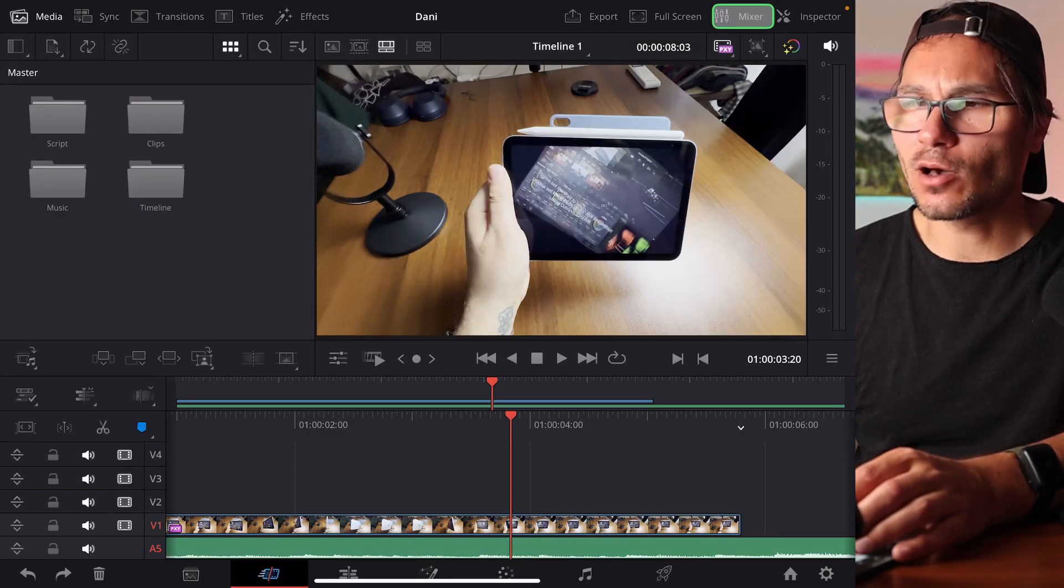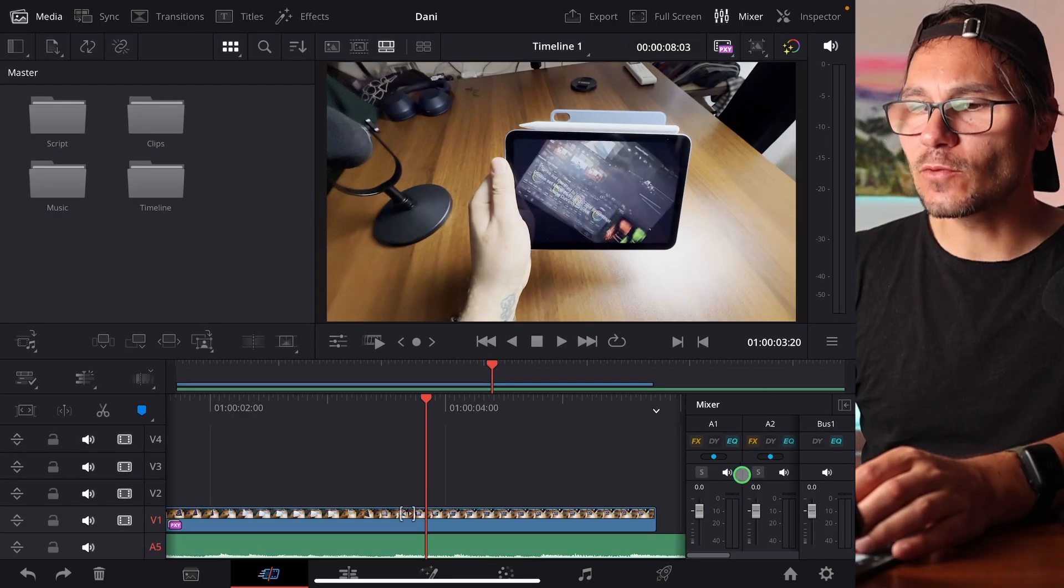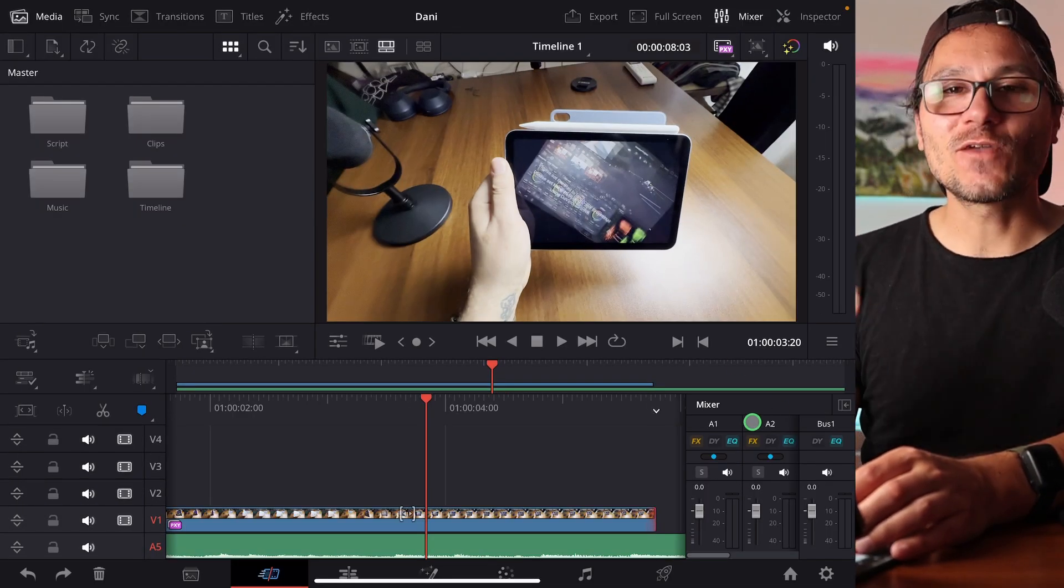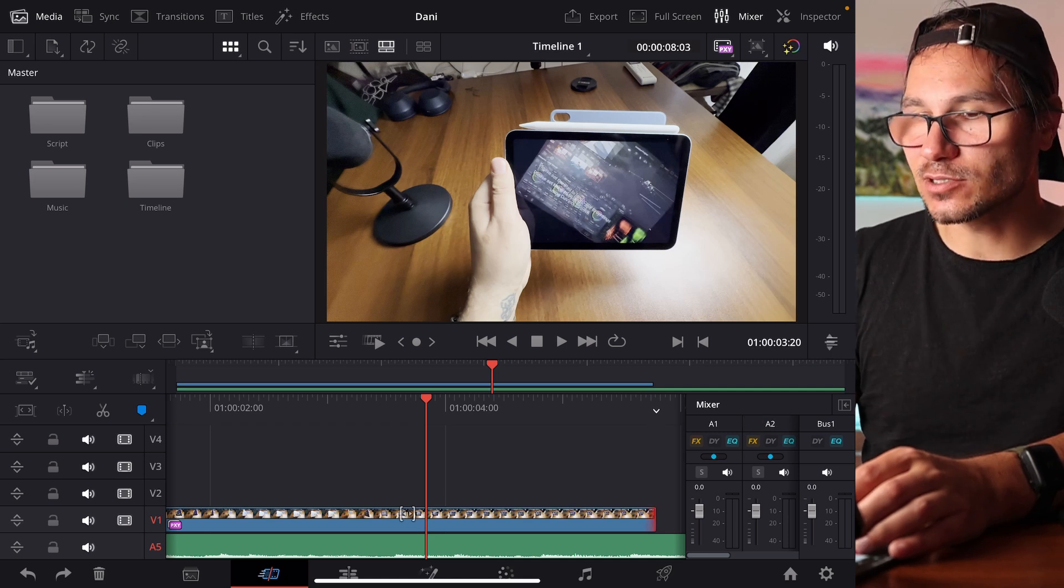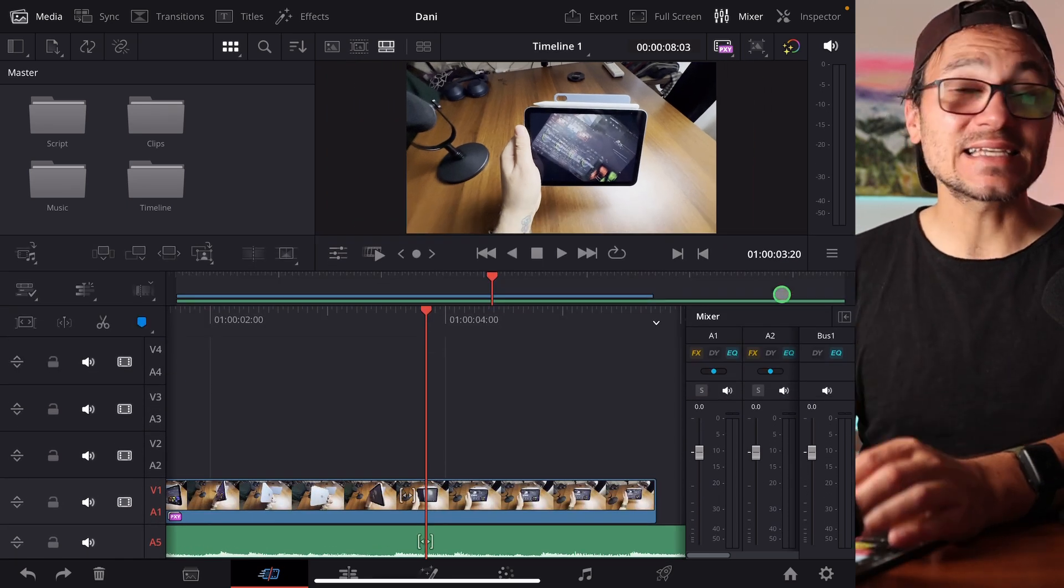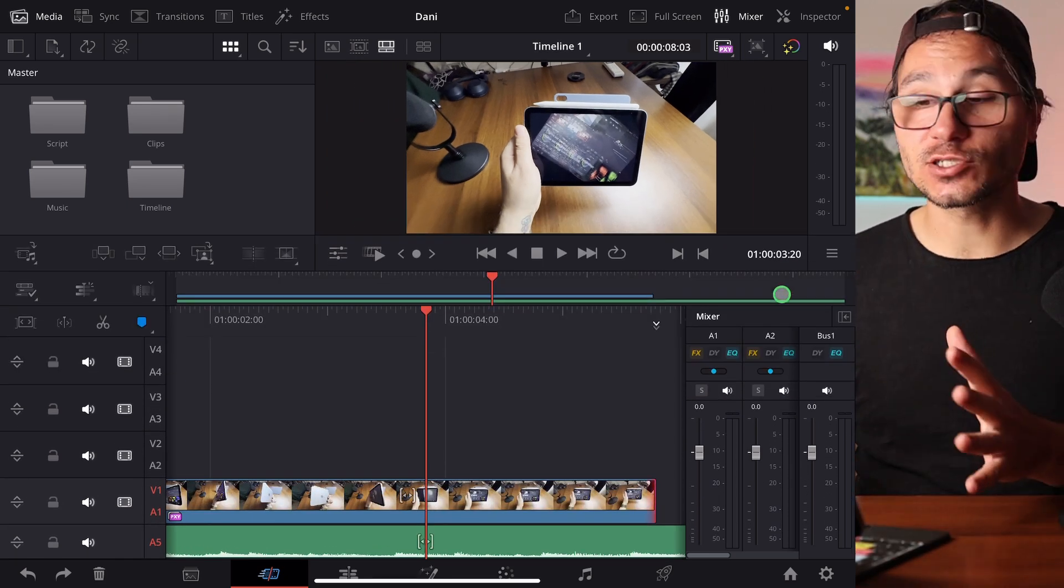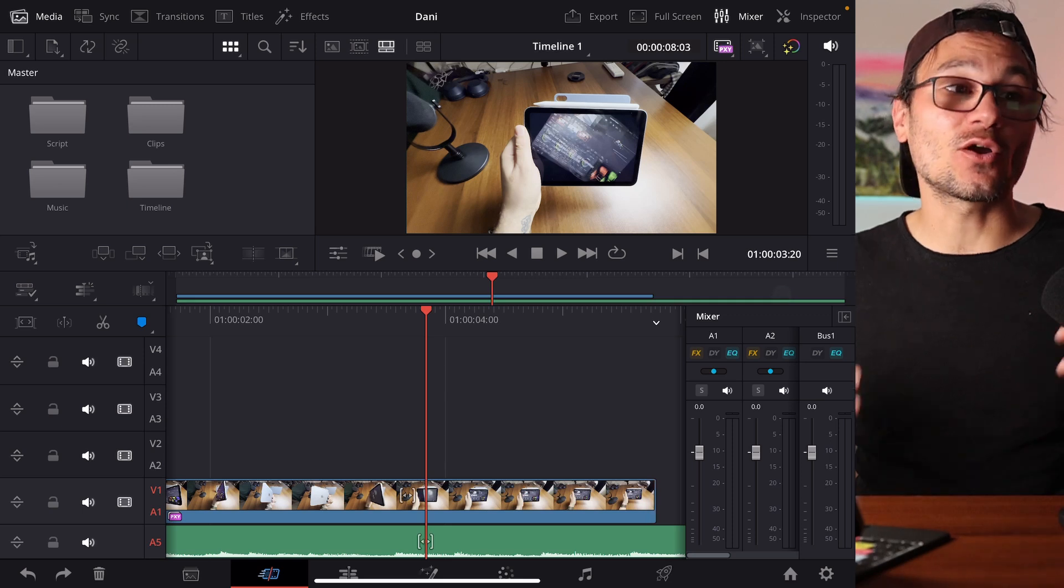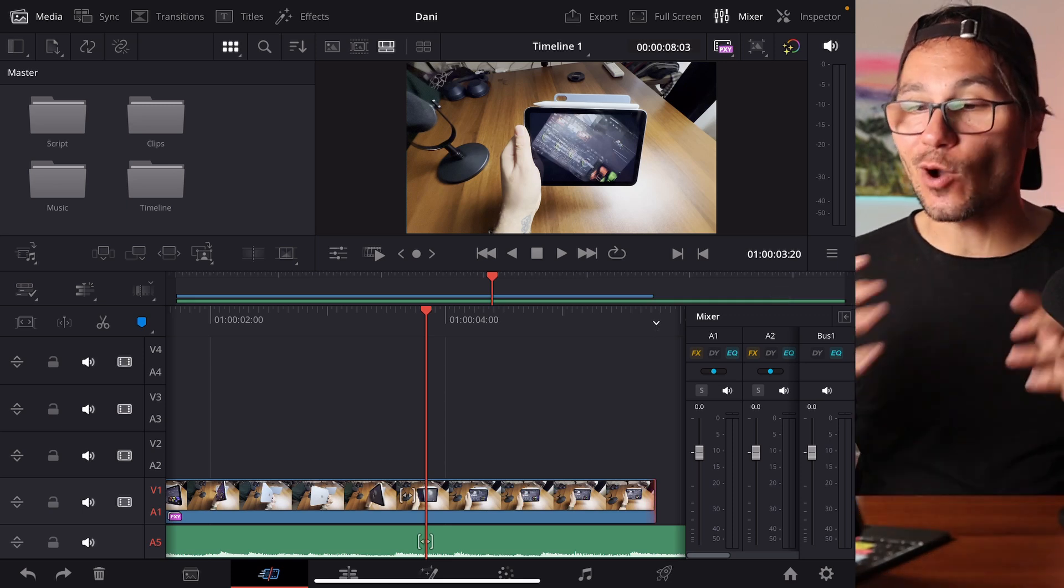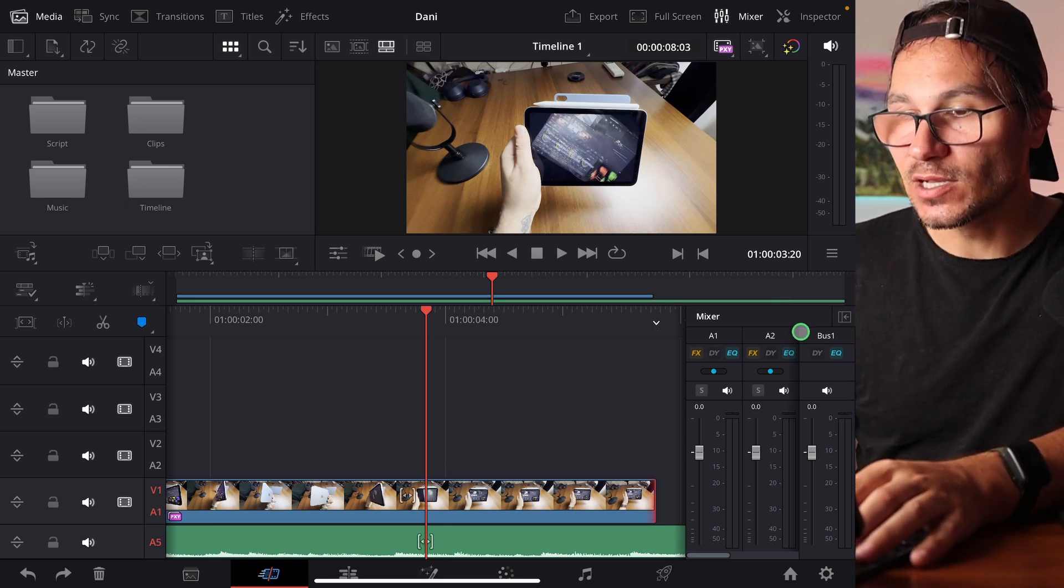We always had this button here on the top, but when you were opening it, nothing was showing here on the bottom. And now we finally have the audio mixer. I will make this a little bit bigger. With this, a couple of new functions were introduced that were originally already in the desktop version. Now we have them here on the iPad as well.